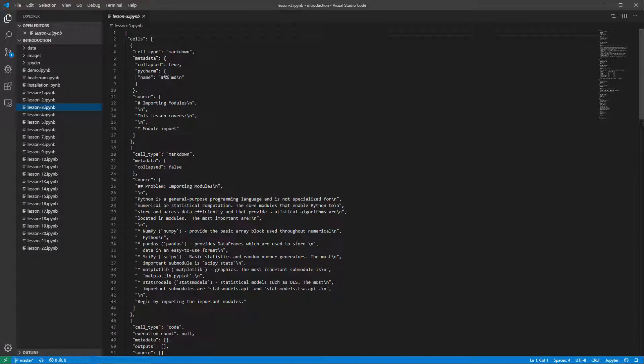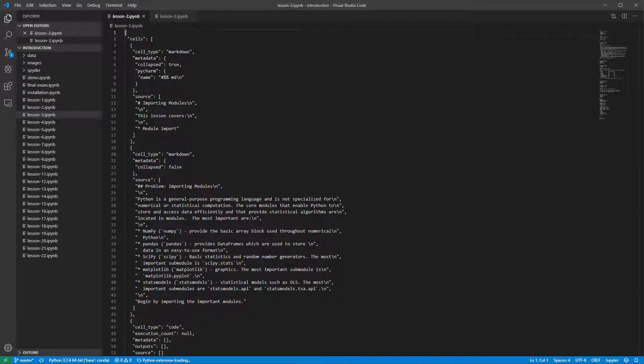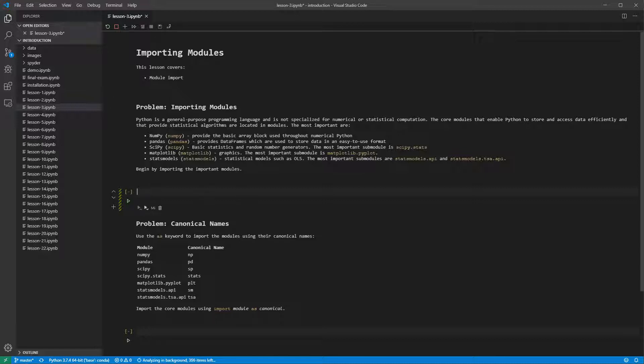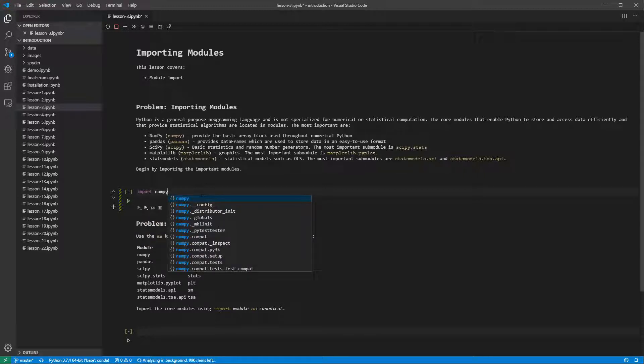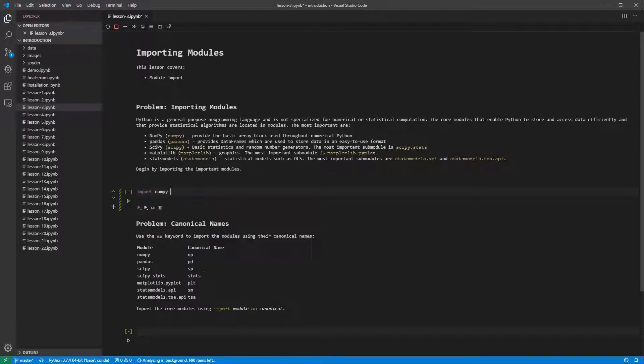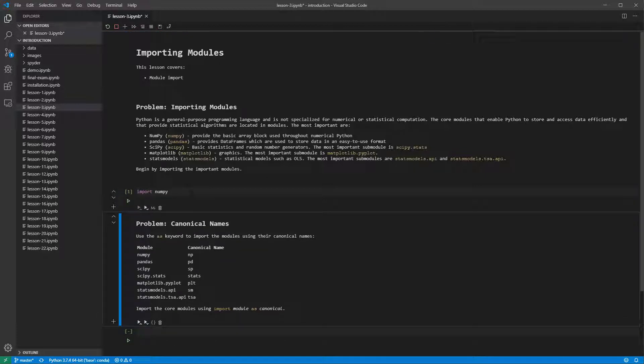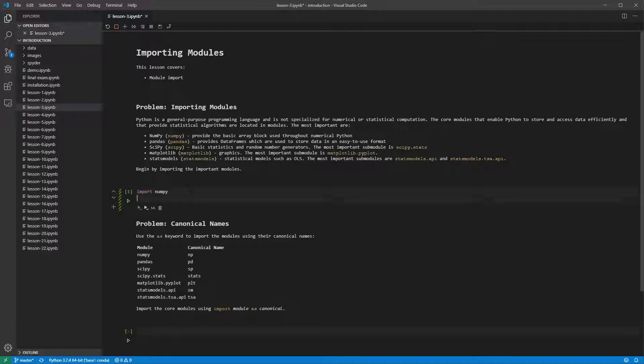Start by opening Lesson 3's notebook. First, import NumPy and run the cell. This lets us access the types and functions provided by NumPy.